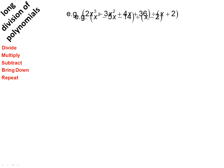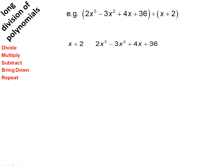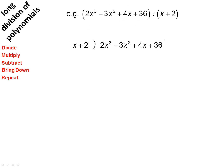Next example. Descending powers — it's useful to note if there are any missing terms. x cubed, x squared, x — no x. If there is a term missing, we should leave a gap for it; we'll pick that up just now. First step, we're going to divide: x into 2x cubed, giving us 2x squared.